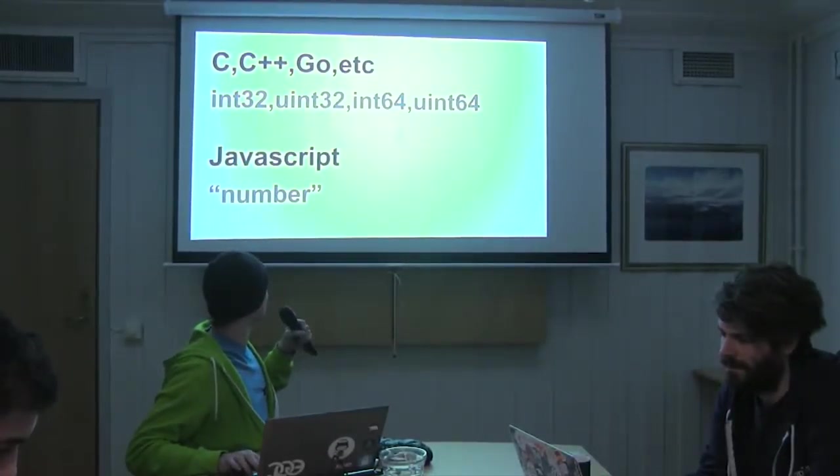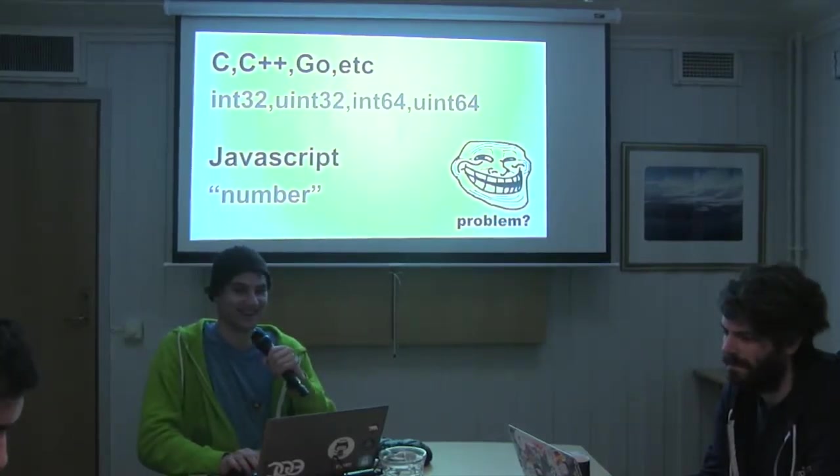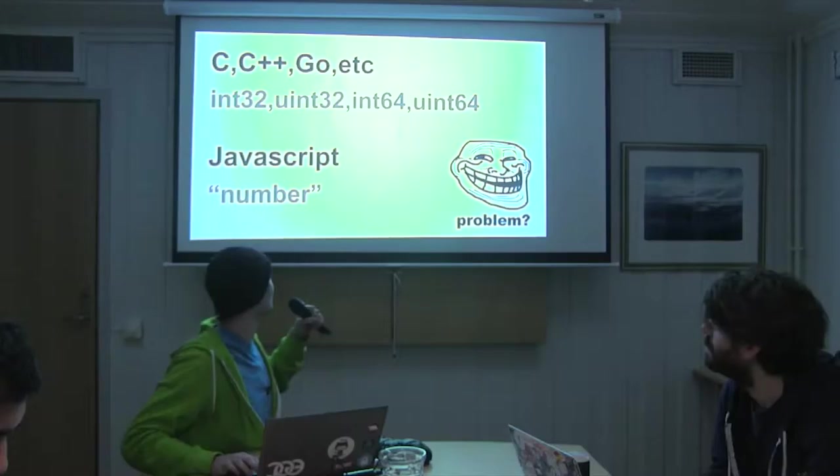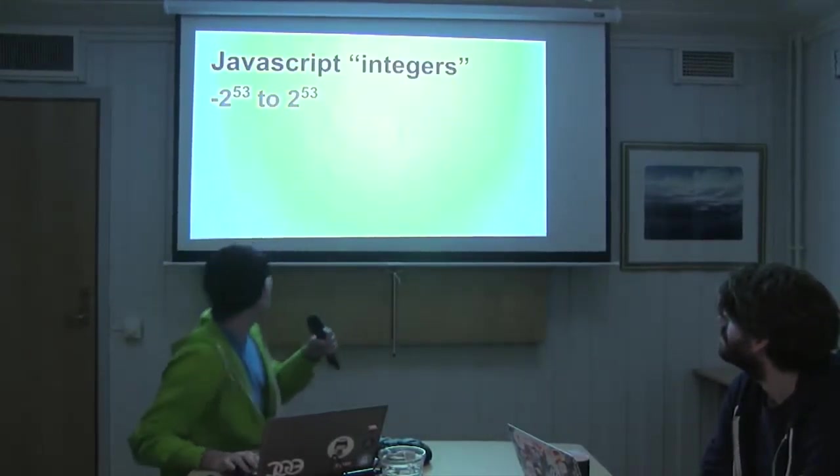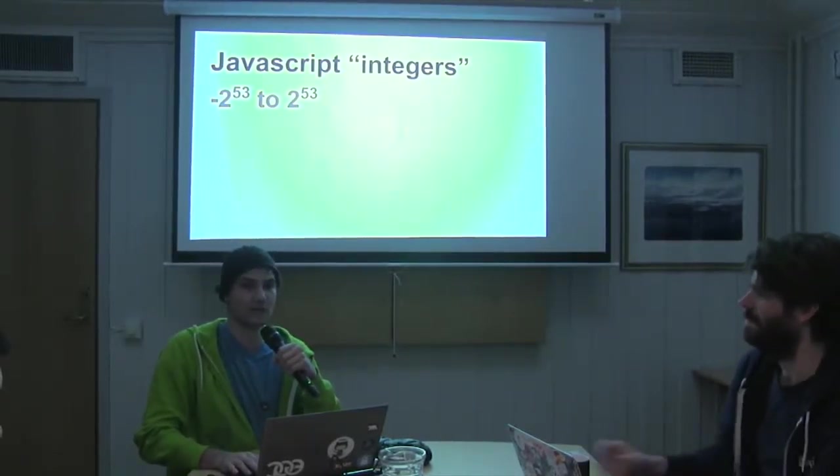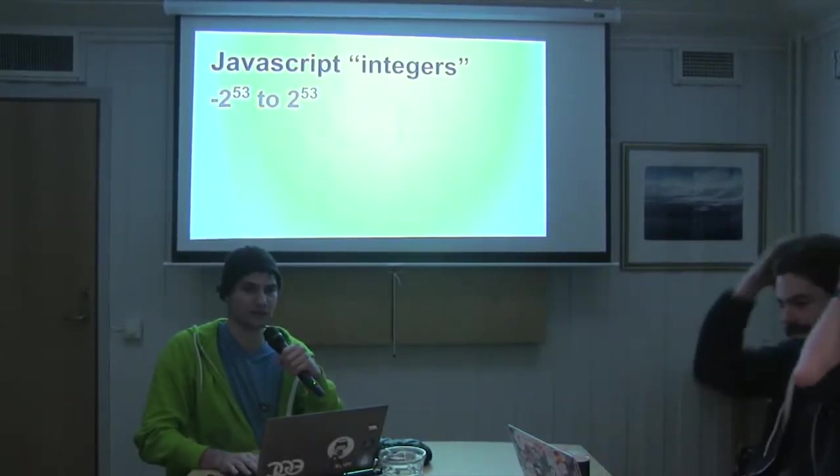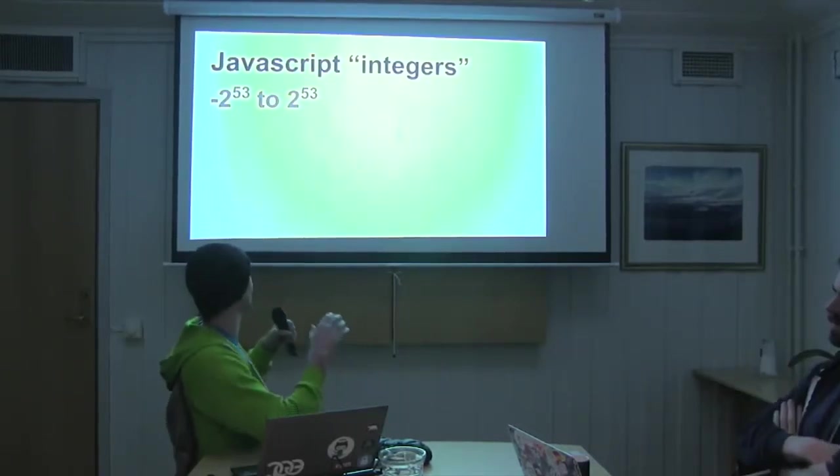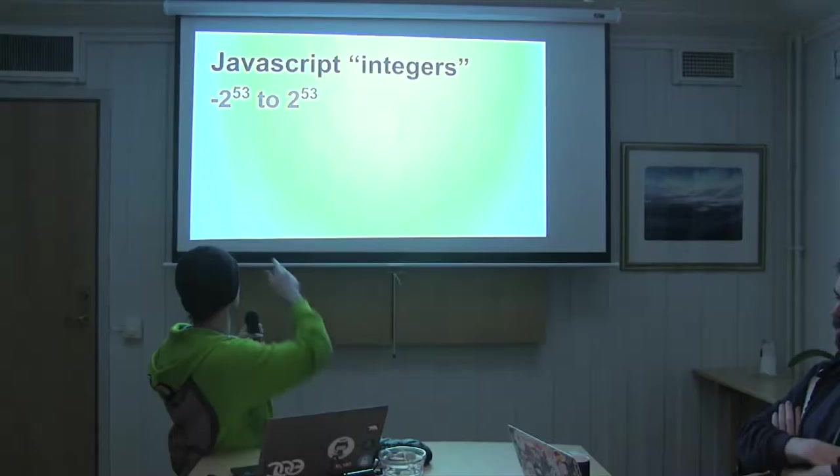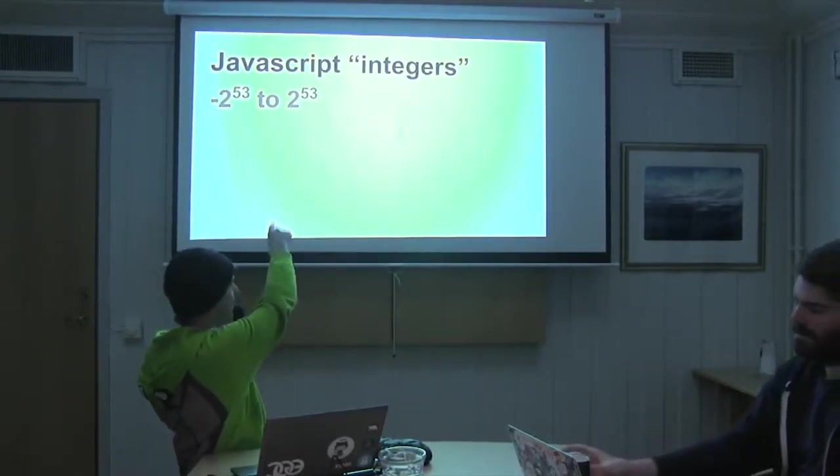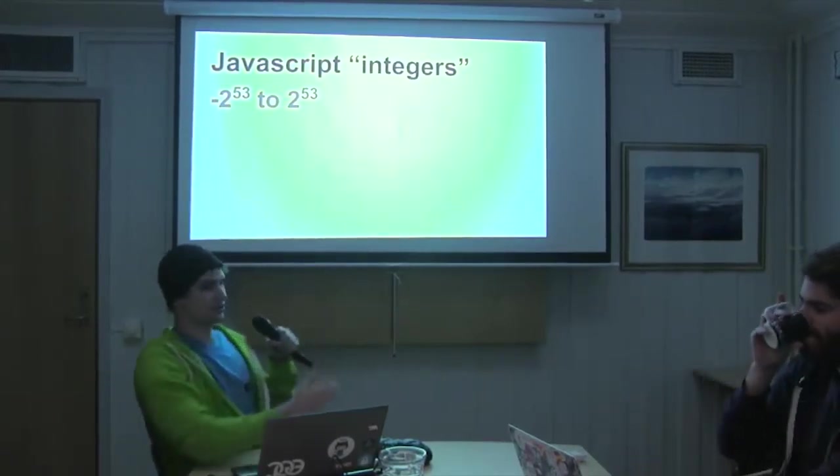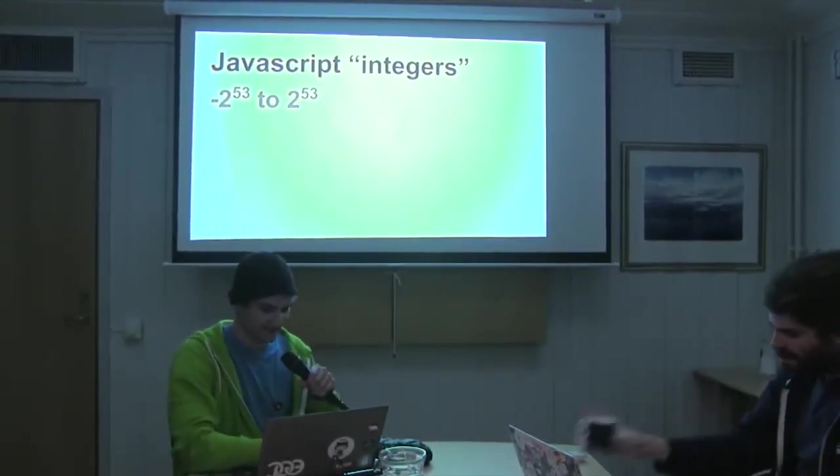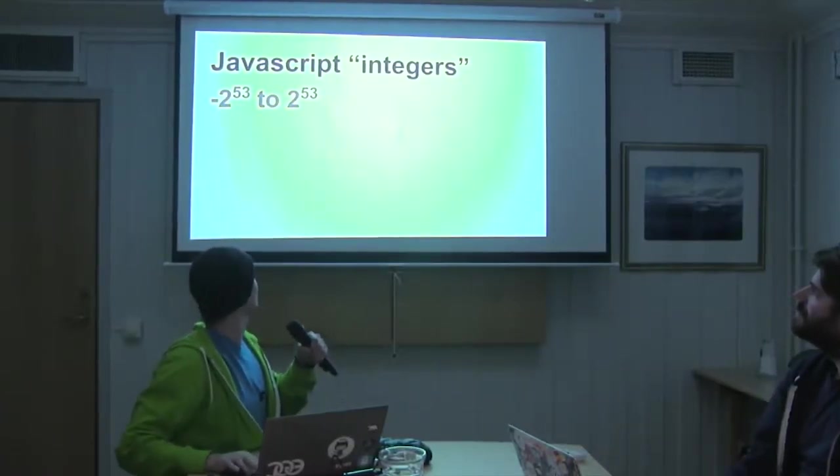In JavaScript, you have this type called number, and that makes it hard to deal with these and especially hard to deal with those. So integers in JavaScript because the numbers are actually 64-bit floating points, you can represent integers from that odds. Then after that, it'll just stop incrementing.